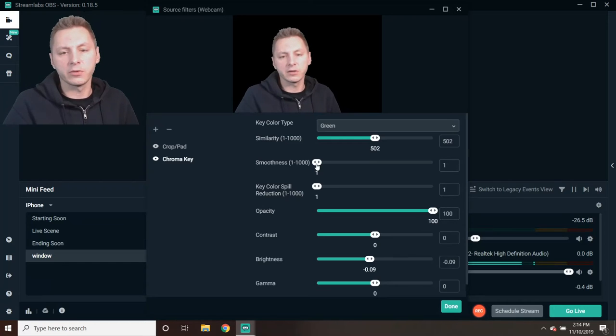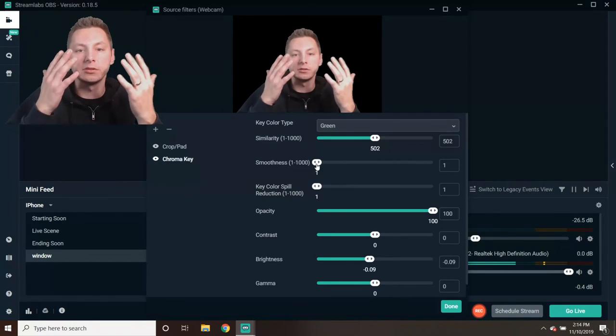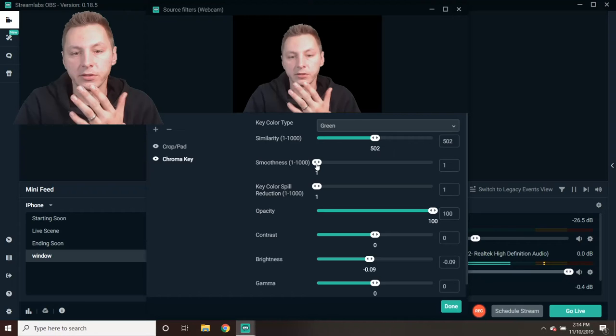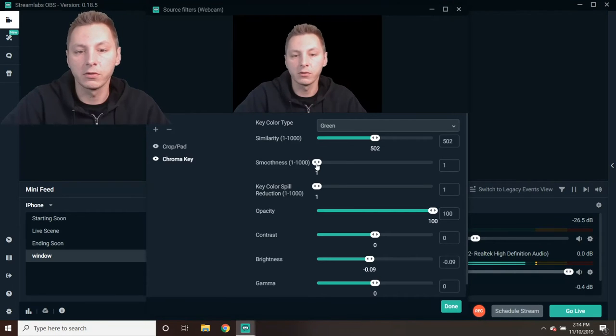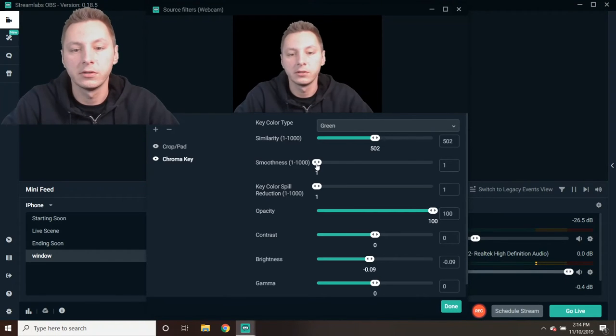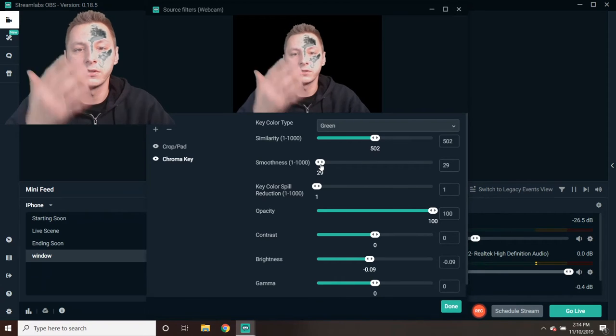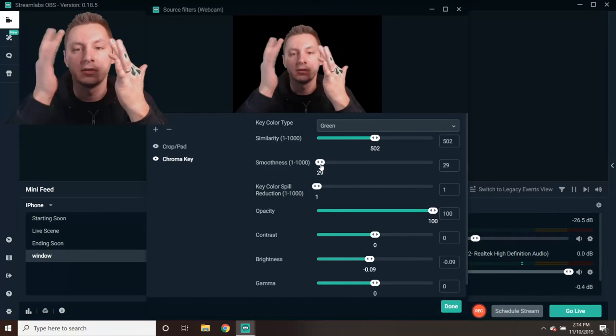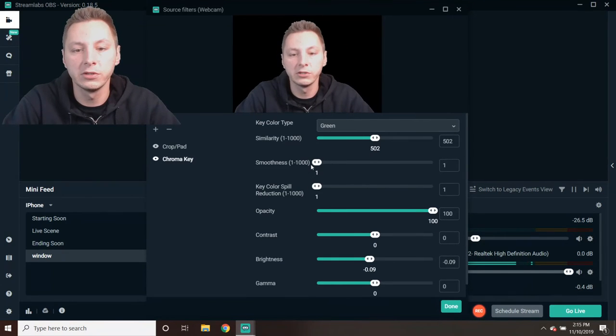I think this should be it. Sometimes show your hands and see, because sometimes everything's going to work fine, but then once you're moving around, your hands are going to have transparent holes in them. So make sure you play around with this—check your face, your hands.